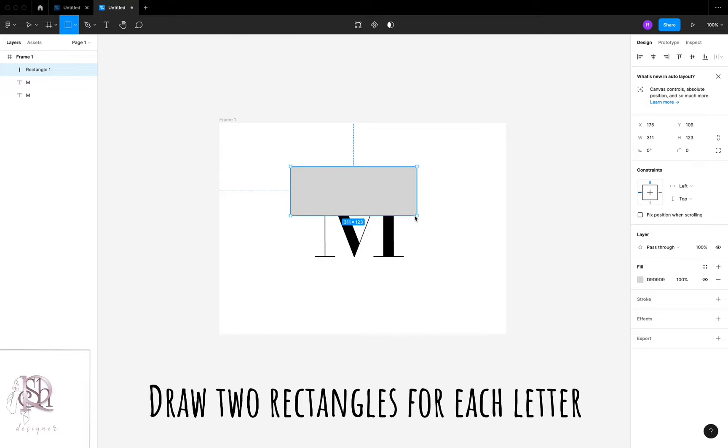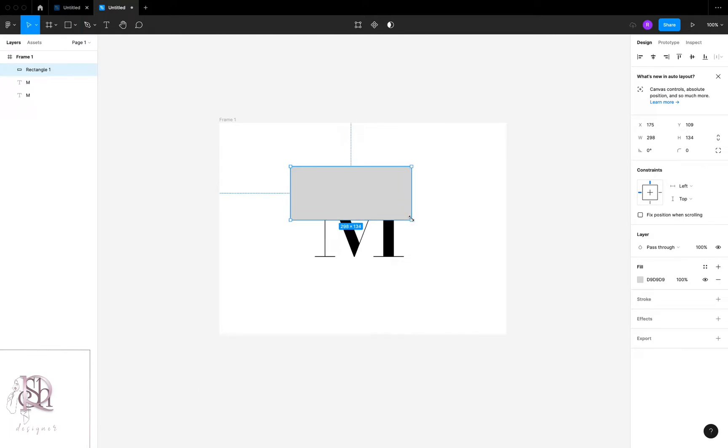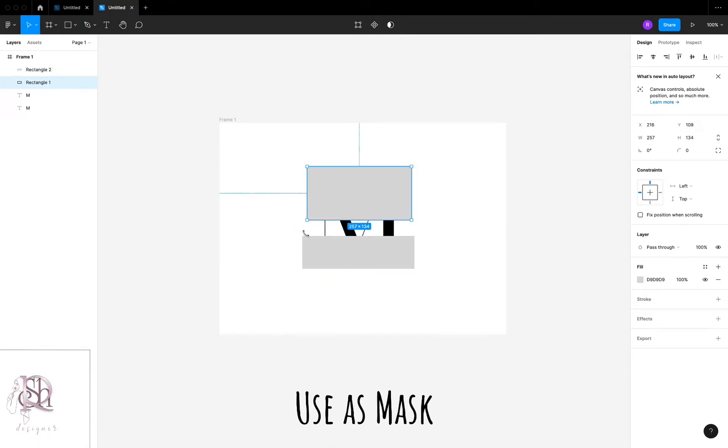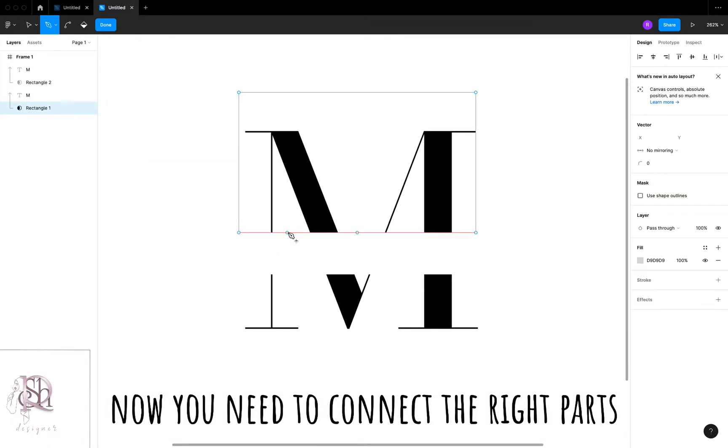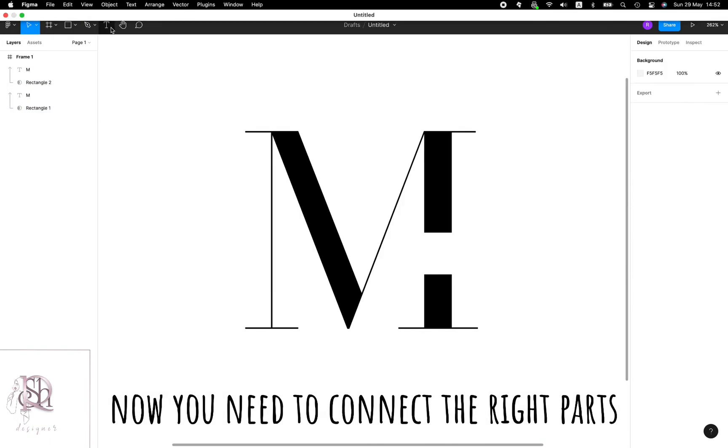Use as mask. Now you need to connect the right parts.